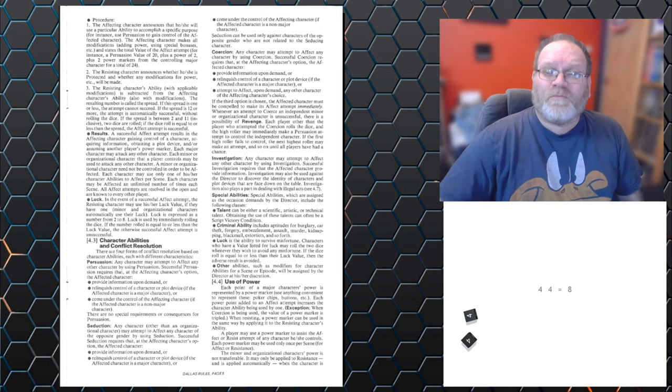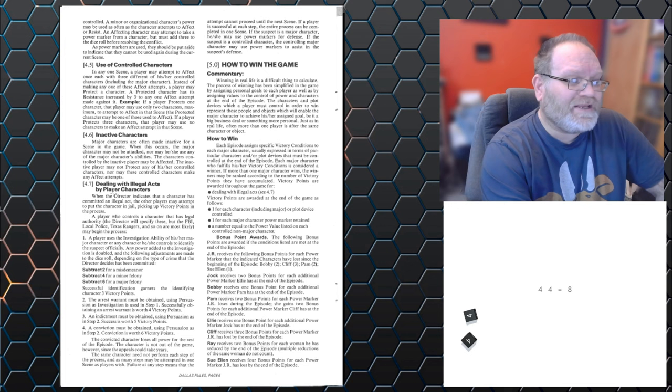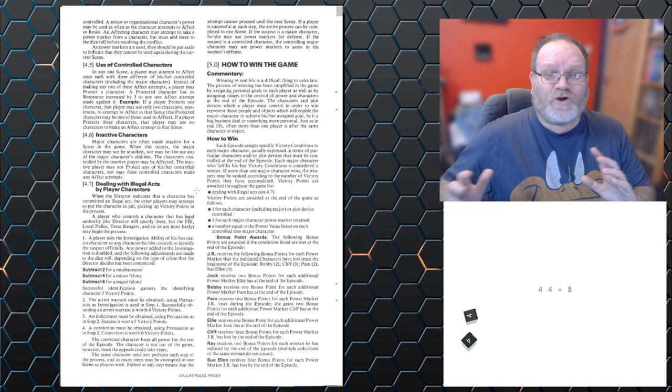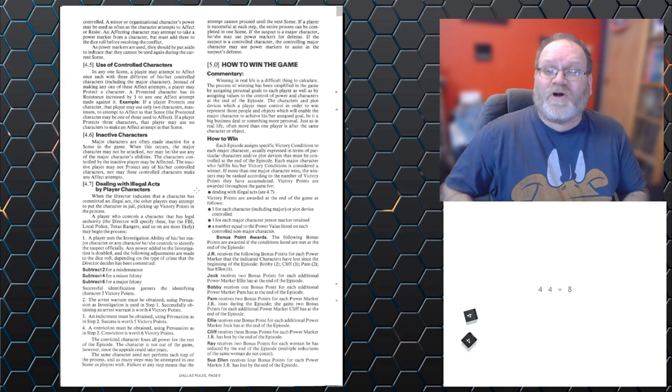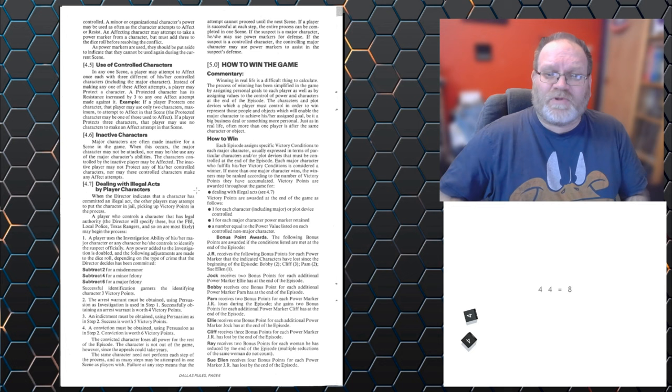But one thing worth mentioning is the legal system. So, dealing with illegal acts by player characters. If a character does something illegal, I'm not sure how they're going to do that with no physical abilities, but I guess it might come up in the negotiation phase that they talk about getting information by nefarious means, or blackmail, or corruption. So, they've committed a crime.